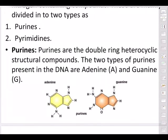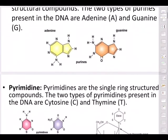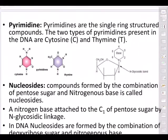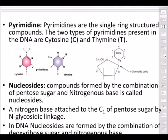Purines are double-ring heterocyclic structural compounds. The two types of purines present in DNA are adenine and guanine. A mnemonic to remember: PAG — P for purines, A for adenine, G for guanine — or reversed, GAP: guanine, adenine equals purines. Take a pencil and draw the double-ring structure.